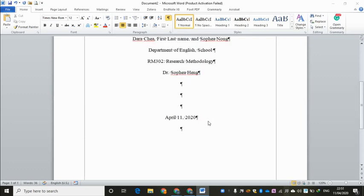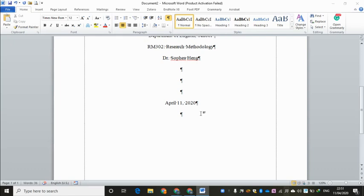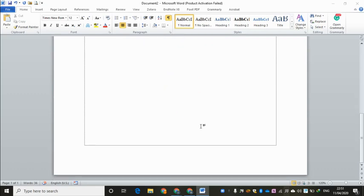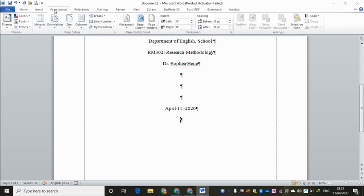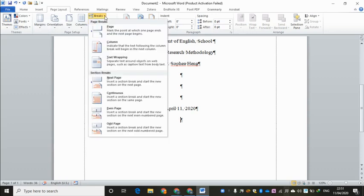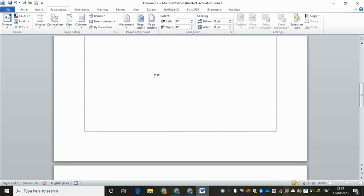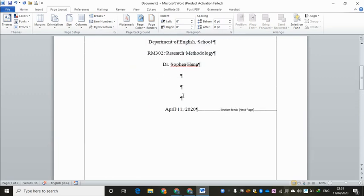So you put the cursor here. You can hit enter once if you like. Now the cursor is flashing. We want to go to page number 2 for Chapter 1 introduction. So we go to the Page Layout tab, and you go to Breaks here. Click on the arrow and go down to Section Breaks, and you choose Next Page. Something magic happens.